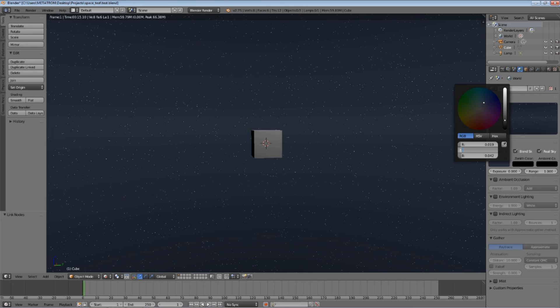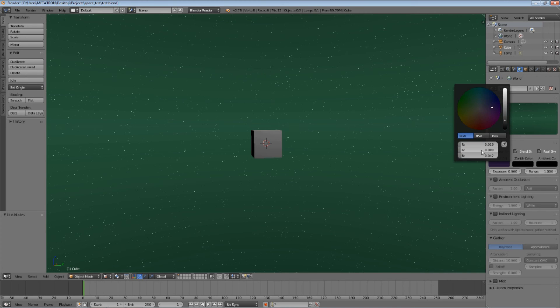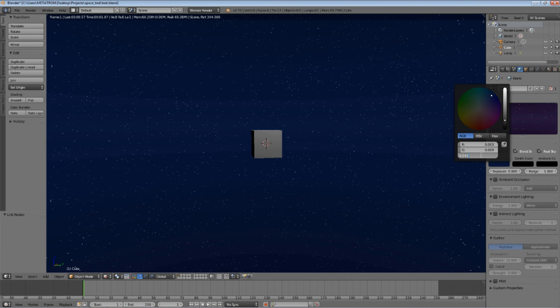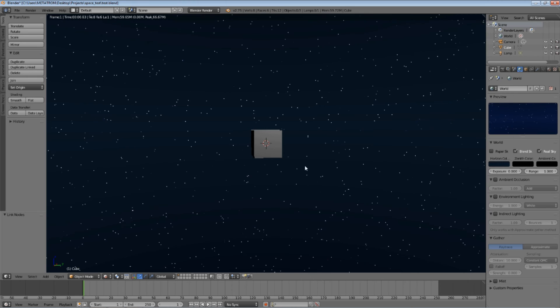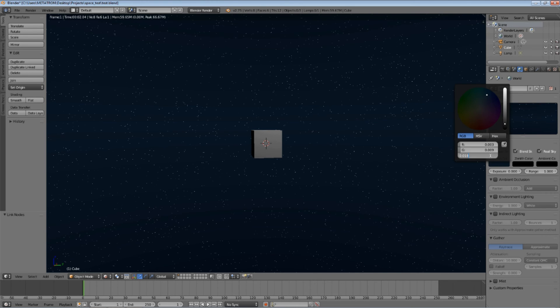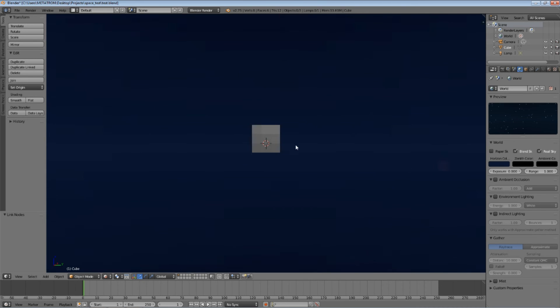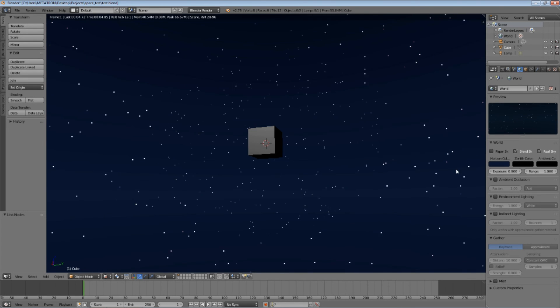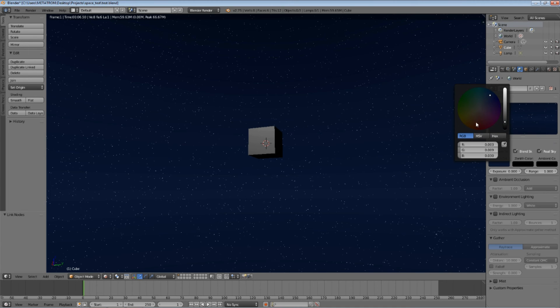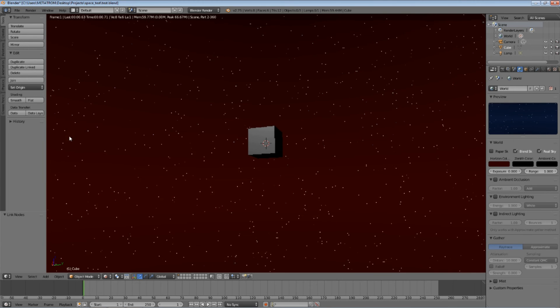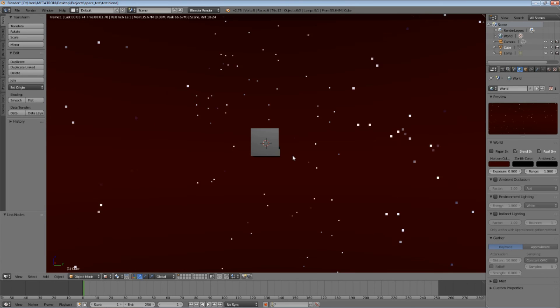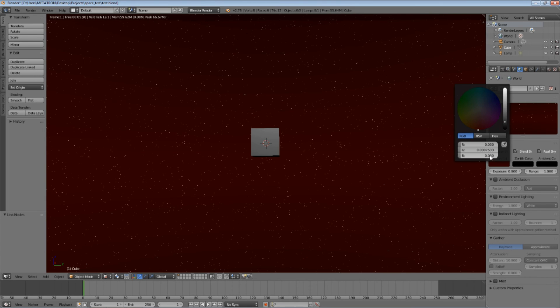You can change the horizon colors depending on the color of the galaxy. A very old galaxy would be red in color, for example. You can create multiple effects with the horizon color alone.